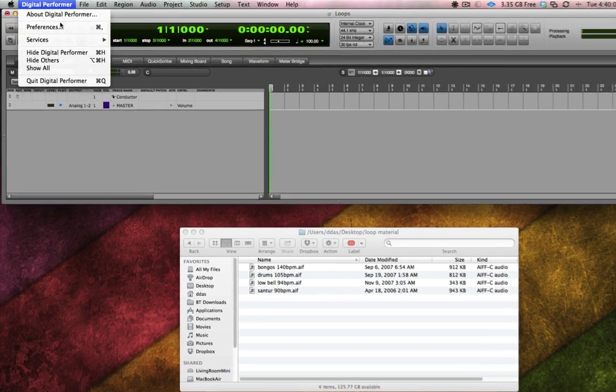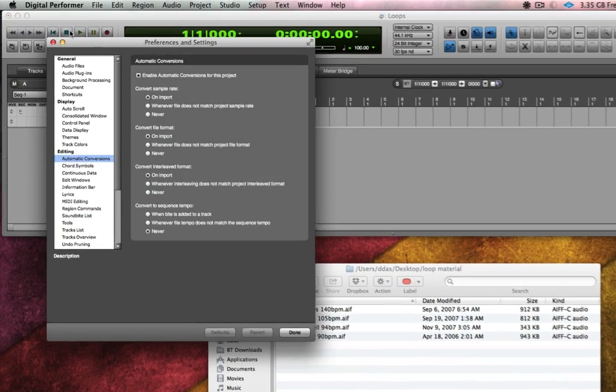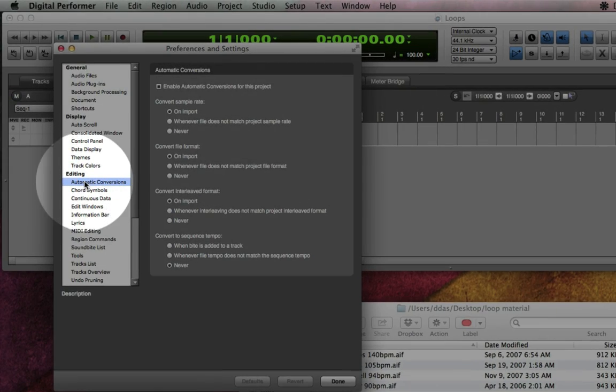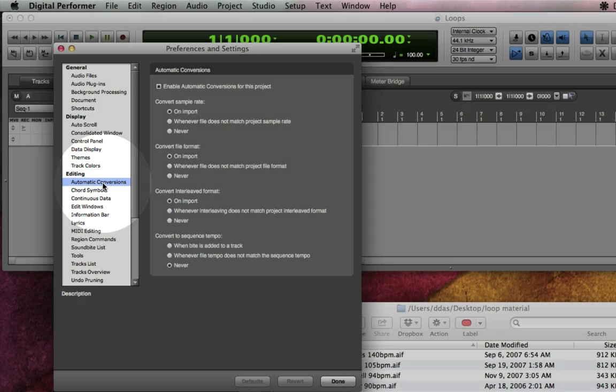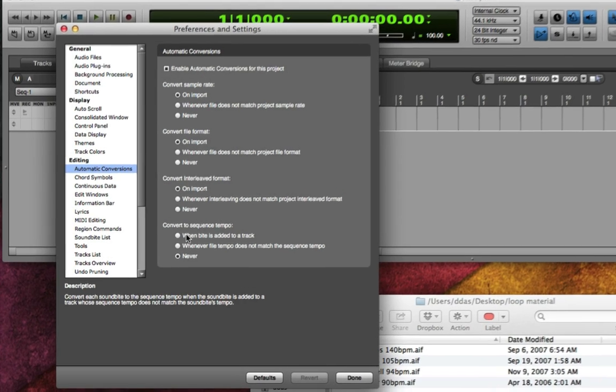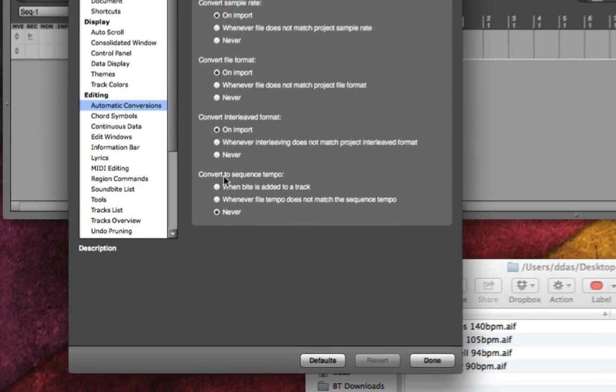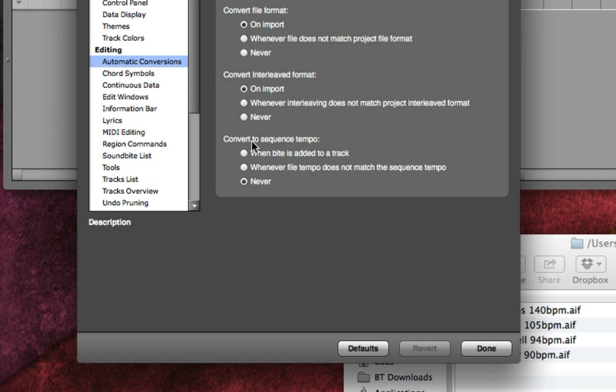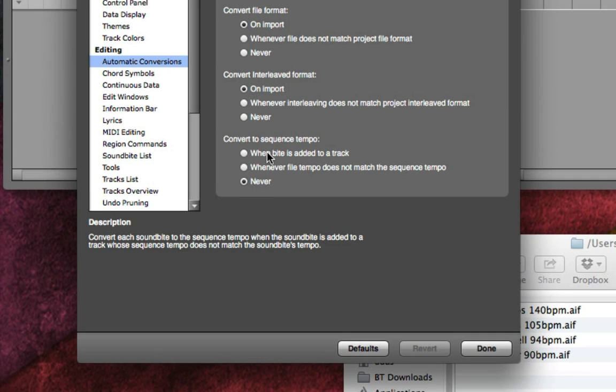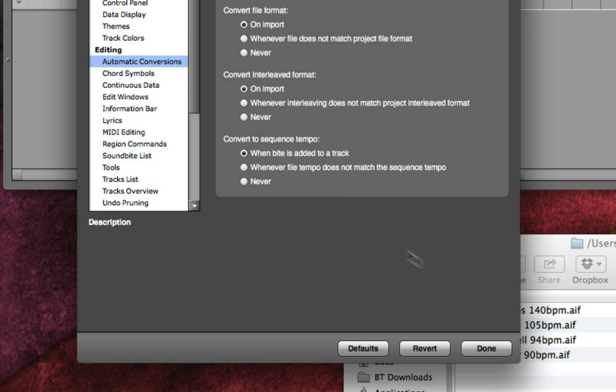First, let's take a look at DP's preferences in the Editing Automatic Conversions page. There's an option here that lets you specify how DP should handle audio that's been pre-tagged with tempo as Apple loops, acidized WAV files, and so on. You can have it automatically convert to the sequence tempo just by clicking this option.